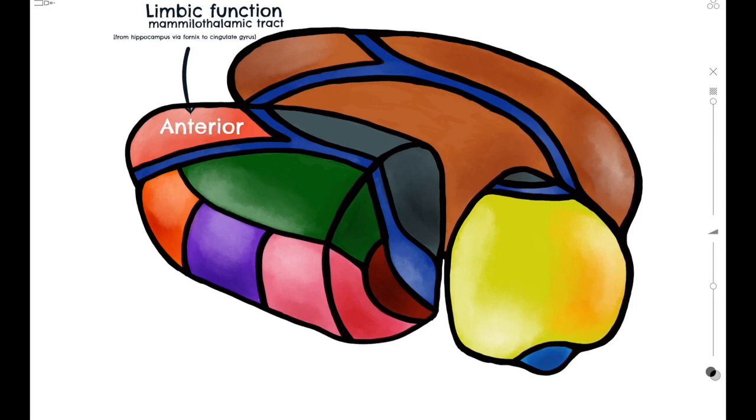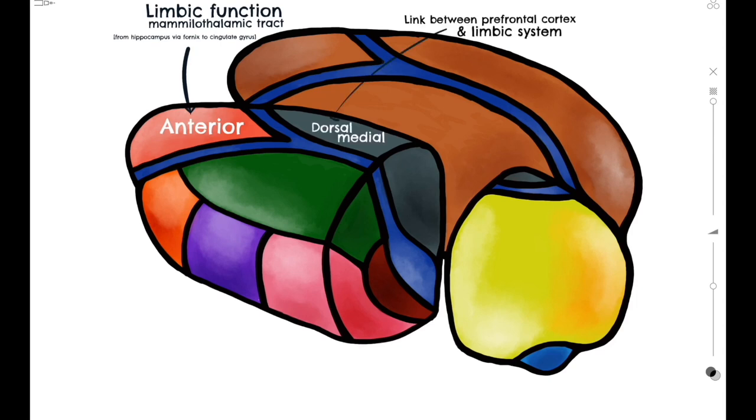Posterior and medial to this, we have the dorsal medial nucleus, which acts as the link between the prefrontal cortex and the limbic system.